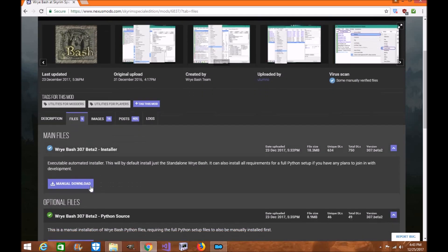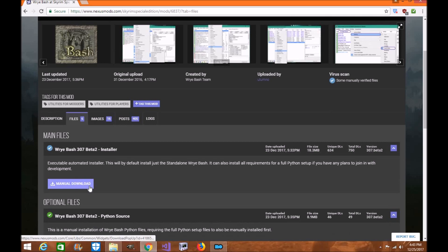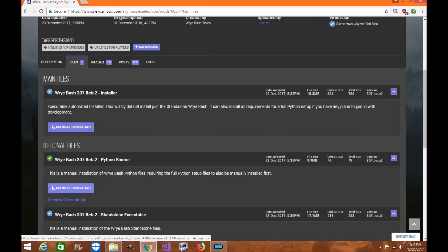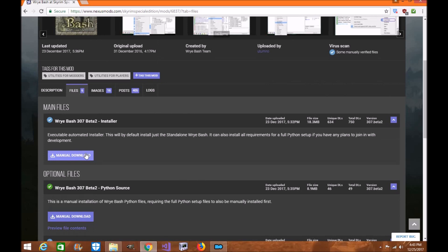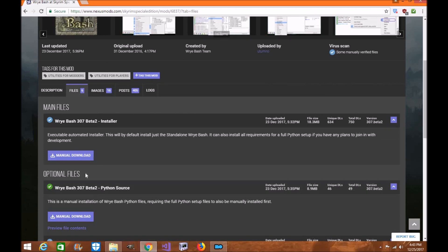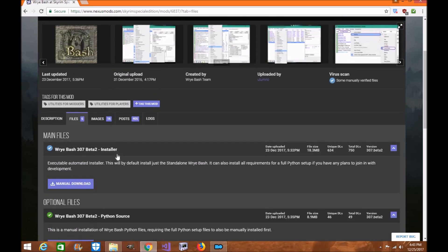Now the first thing you want to do is download the installer. Unless you're using Python scripts for beta, that's something you'd use if you were a modder, someone who actually creates mods. For this one, you're going to want to use Wrye Bash as the beta to install it. So go ahead and download it manually.